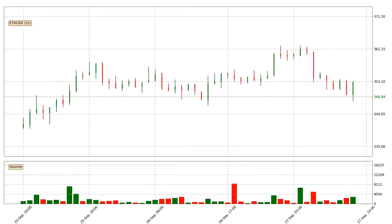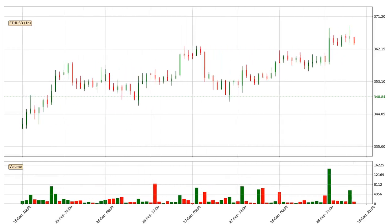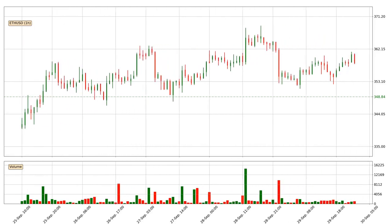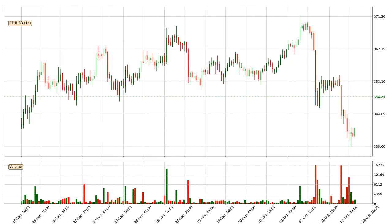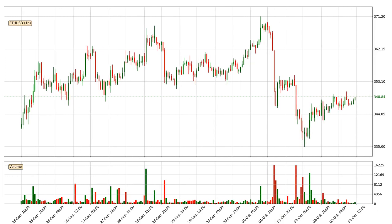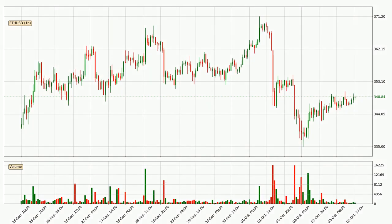Hey fellow crypto enthusiasts, welcome to today's quick trend analysis. Let's jump right into it. In today's video you will find out how the price of Ethereum has changed and what the technical indicators SMA, EMA, Divergence, and MACD are showing. If you are not familiar with the indicators, check out the explanation videos down below in the description.